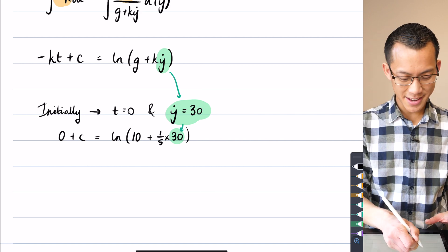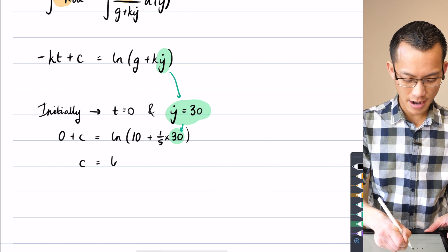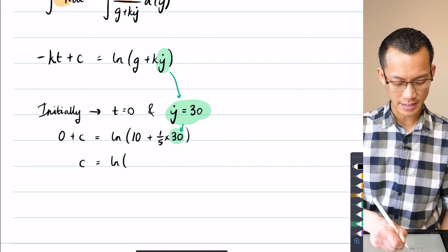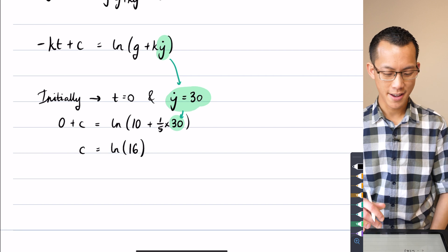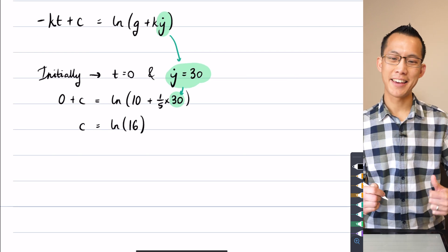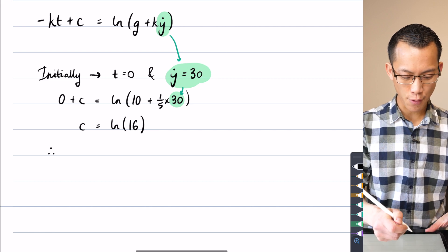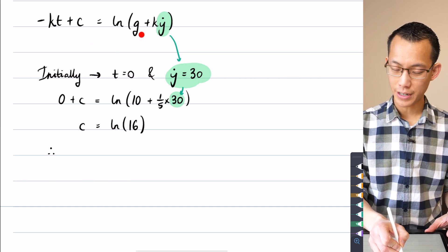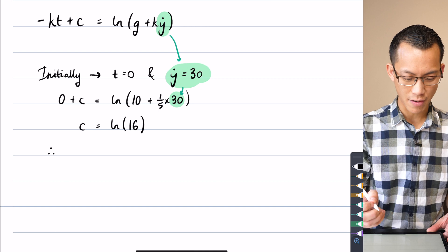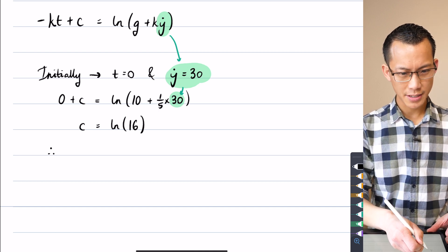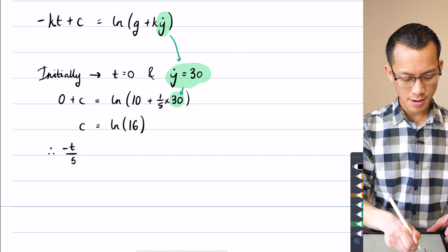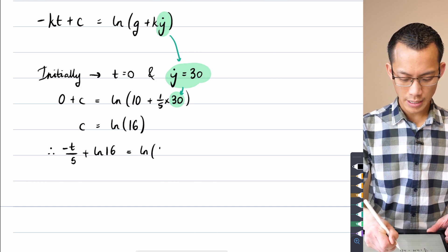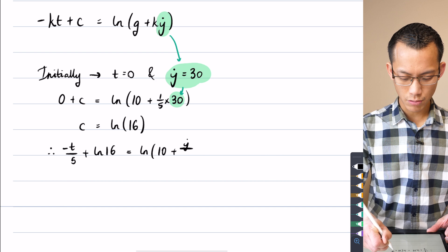From there I've got the constant on the left hand side and ln(10 + 6) = ln(16) on the right. So c = ln(16). Substituting back in with k = 1/5, c = ln(16), and g = 10, the equation becomes: −t/5 + ln(16) = ln((10 + ẏ/5)), which I can write as ln((50 + ẏ)/5).